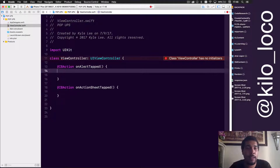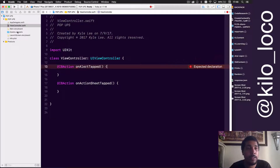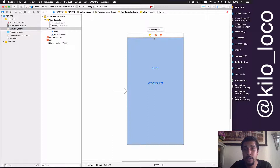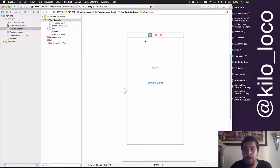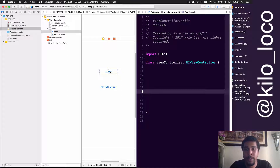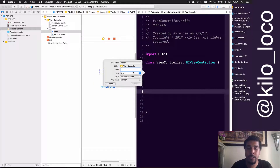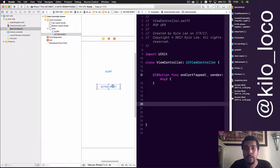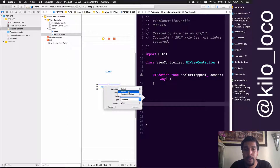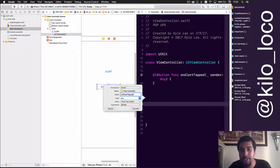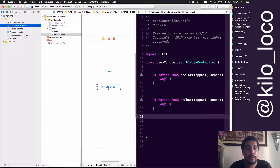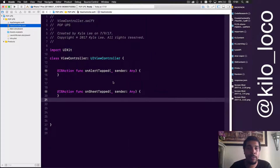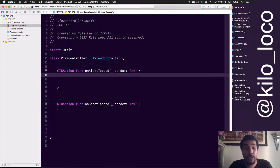Very nice and clean. Let's go ahead and connect these buttons. For whatever reason the drag didn't want to work, so let's do it this way — make sure it's an action 'onAlertTapped', and make sure this one is also an action 'onSheetTapped'. All done — we can go back to the single view and we're set to go.